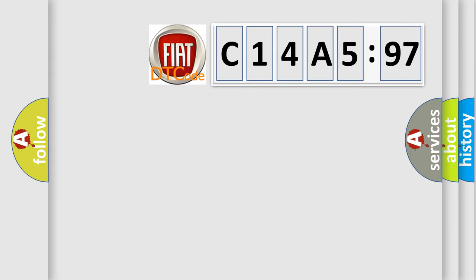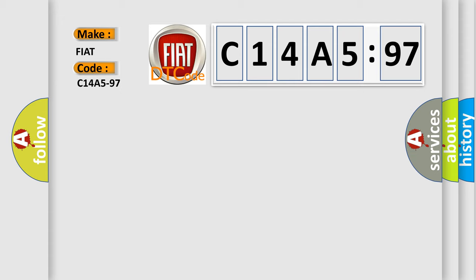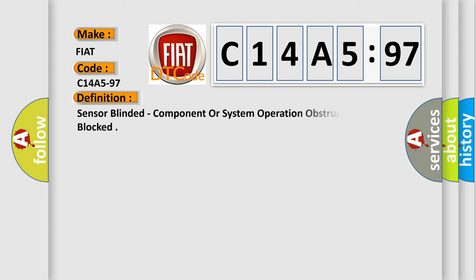So, what does the diagnostic trouble code C14A597 interpret specifically for FIAT car manufacturers? The basic definition is sensor-blinded, component or system operation obstructed or blocked.